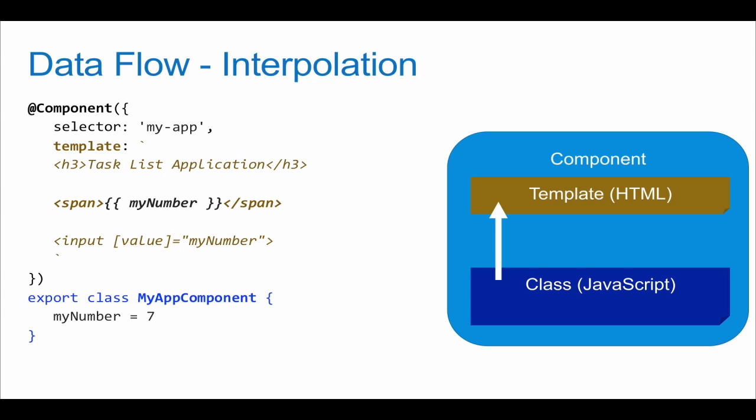Yeah, Ember uses that as well, and a lot of different server-side frameworks use something similar, like Django and Flask.